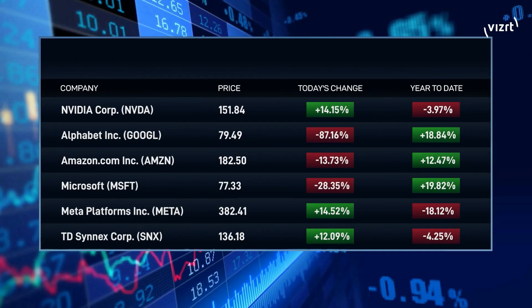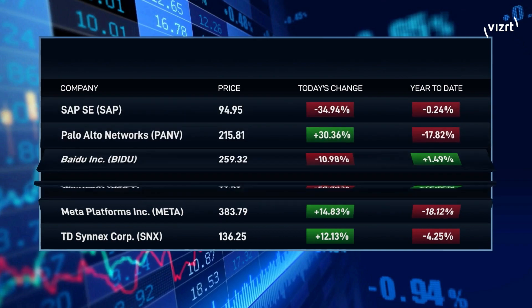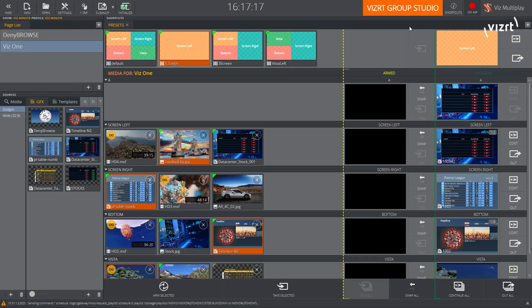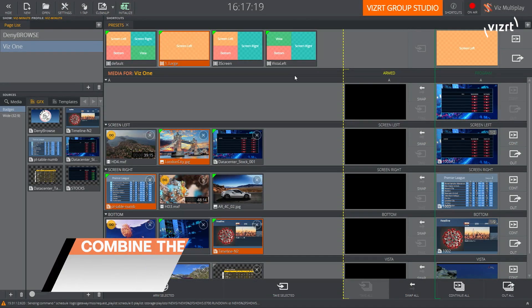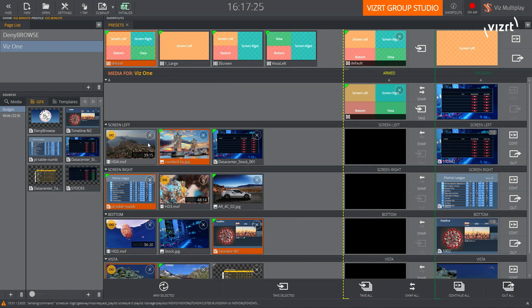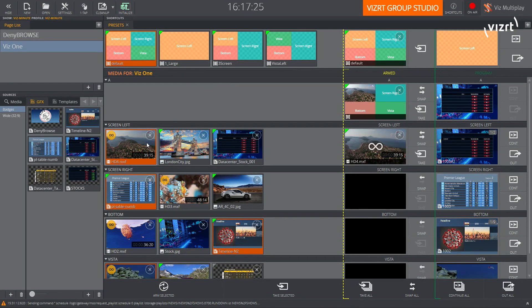Now whilst we have the graphic on screen, they can continue the graphic from Viztrio. Again switching back into the Vizmultiplay interface, once they're ready I can go back and load my original layout with the four-way split, and let's load a clip as well.